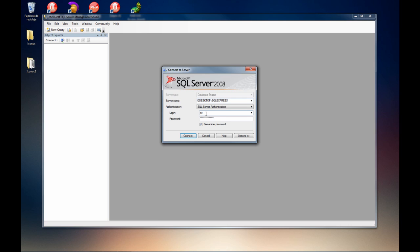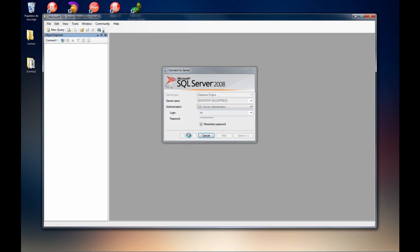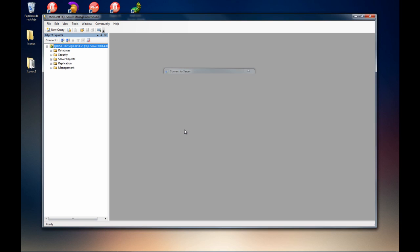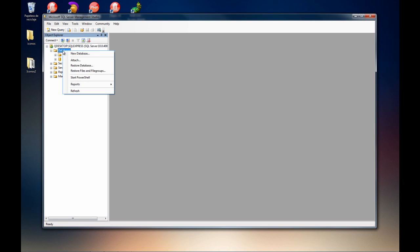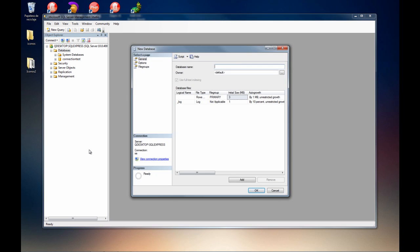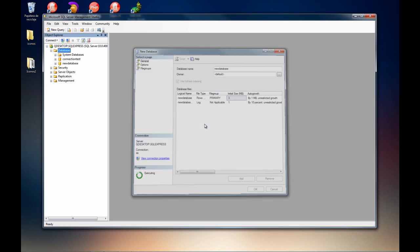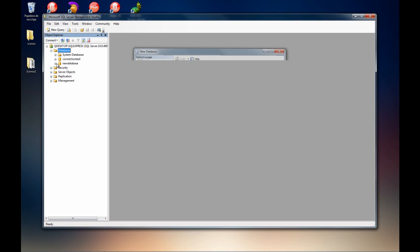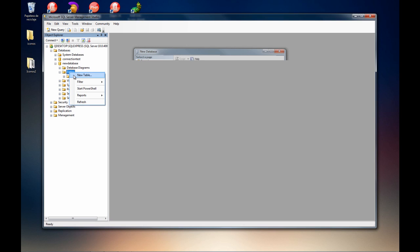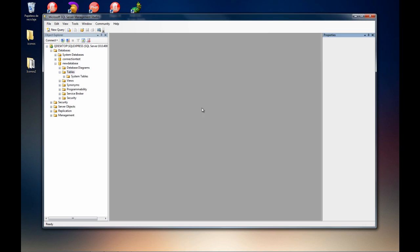So I connect with it and here on the databases I'm going to create a new database. New database, and on that database I'm going to create a new table.